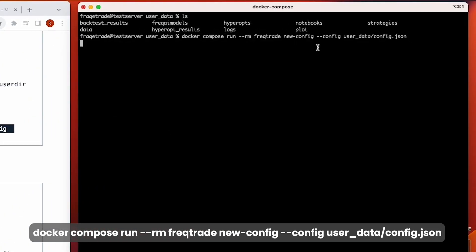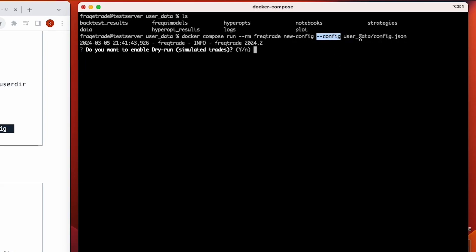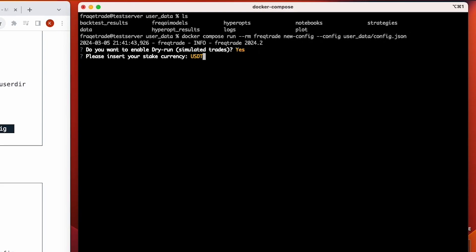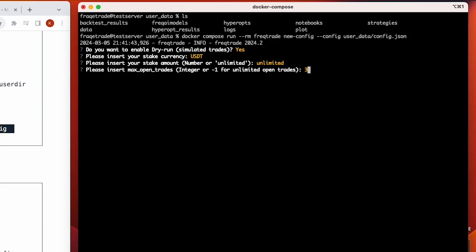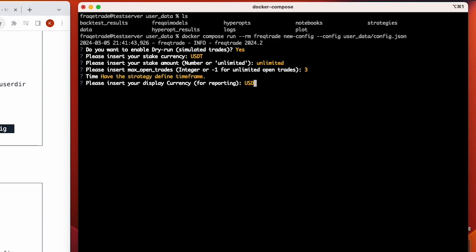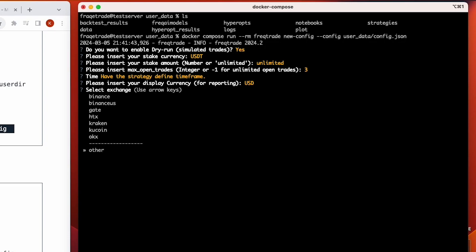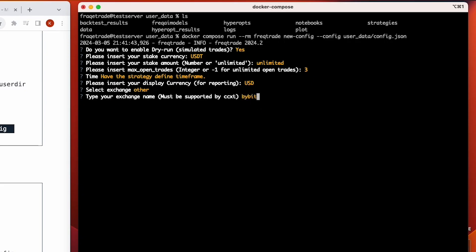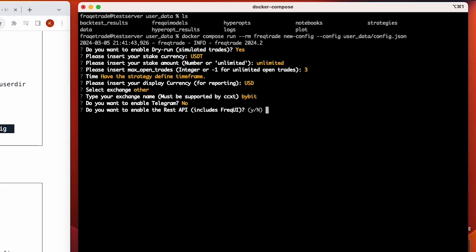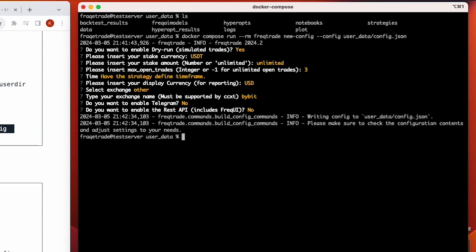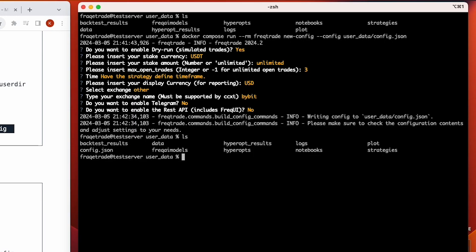Running the command creates a config.json file in user_data. It asks: do you want to enable dry mode? We say yes. Insert your stake currency — we use USDT. Stake amount — we take unlimited. Max open trades — we take the default. Strategy timeframe is defined, display currency will be USD, and we select the exchange Bybit. For now, we skip Telegram and REST API, but we'll make videos on those later.